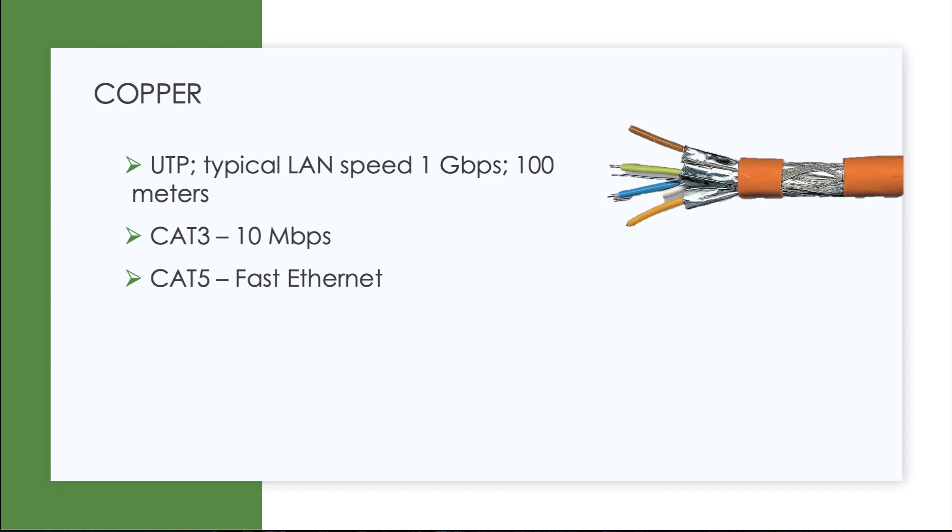It used to be we were all excited about Cat 3 at a 10 megabit per second rate. And then Cat 5 came along, which enabled fast Ethernet at 100 megabits per second. But now we laugh at those types of speeds. And we have one gigabit per second speeds being all over the place now compared to 10, 15 years ago.